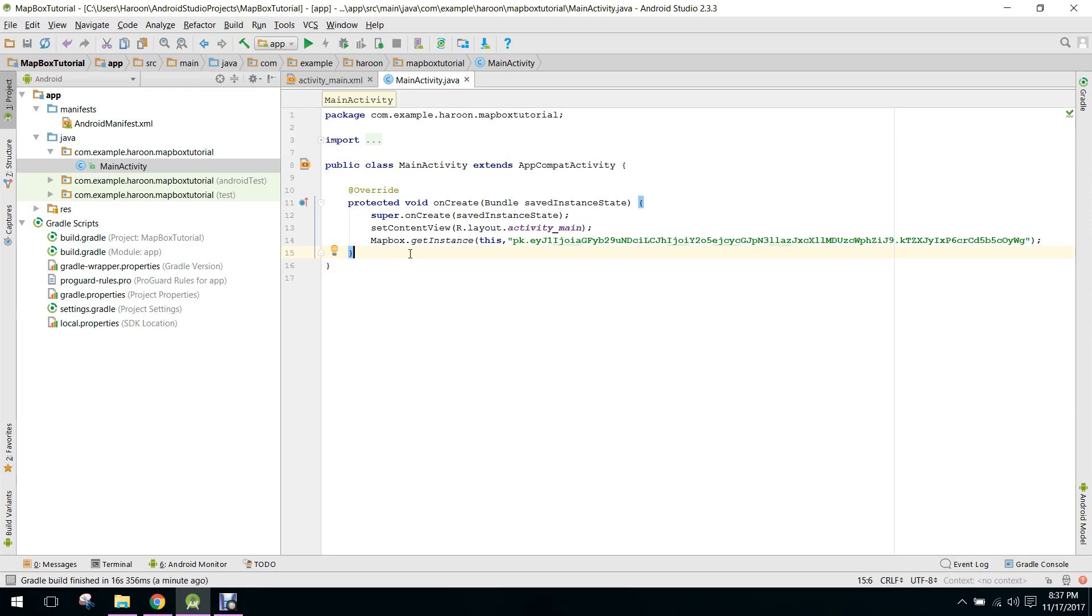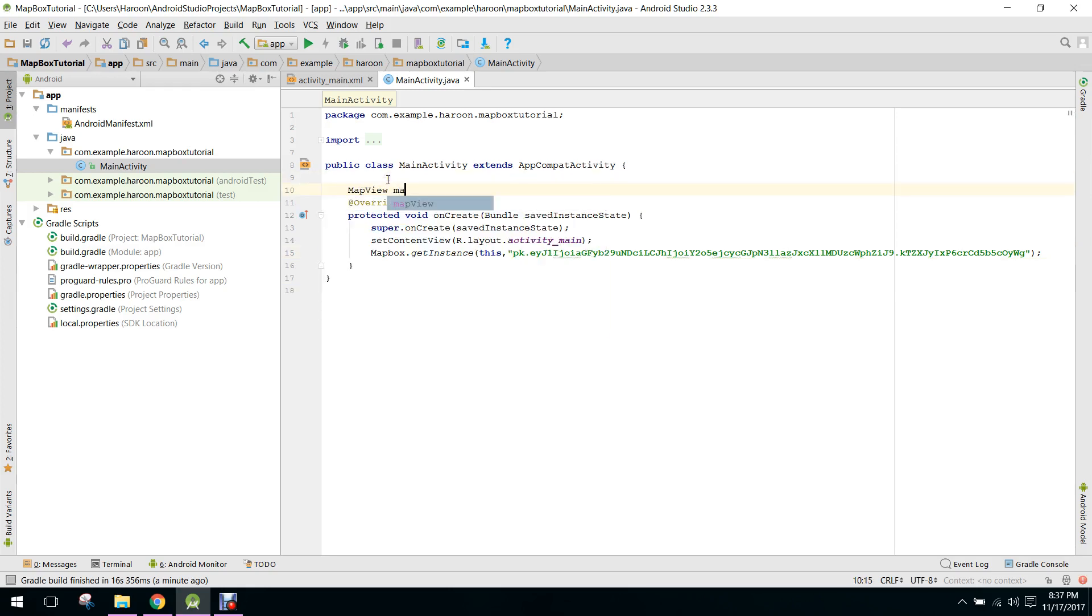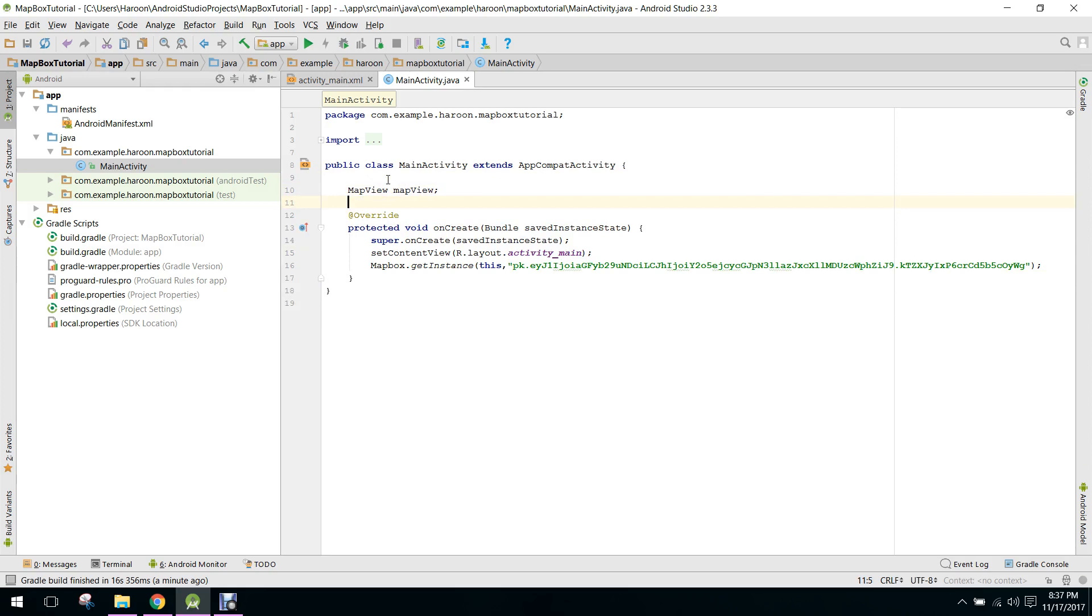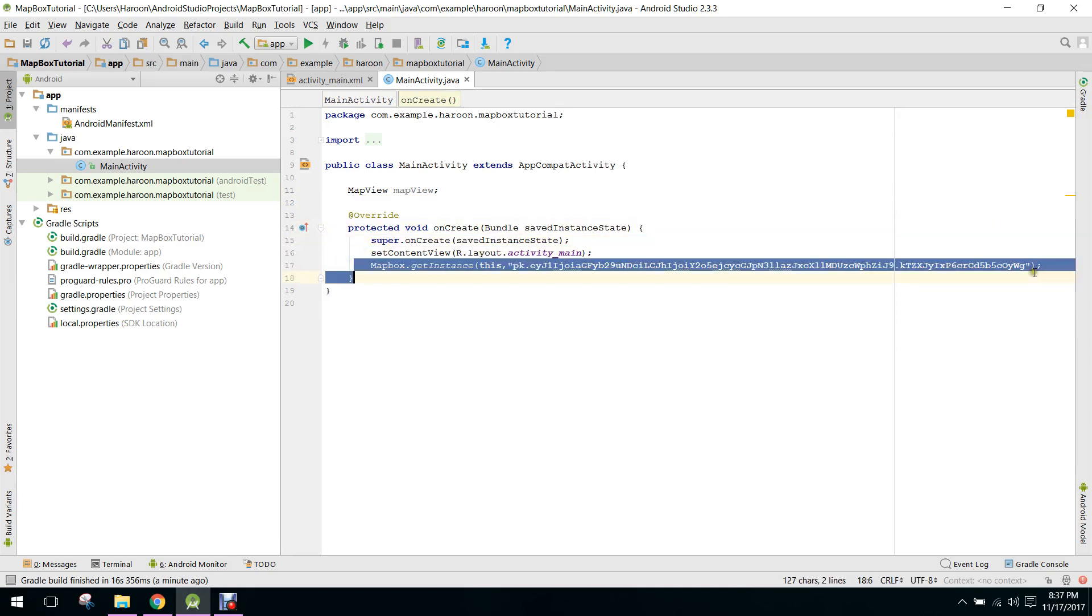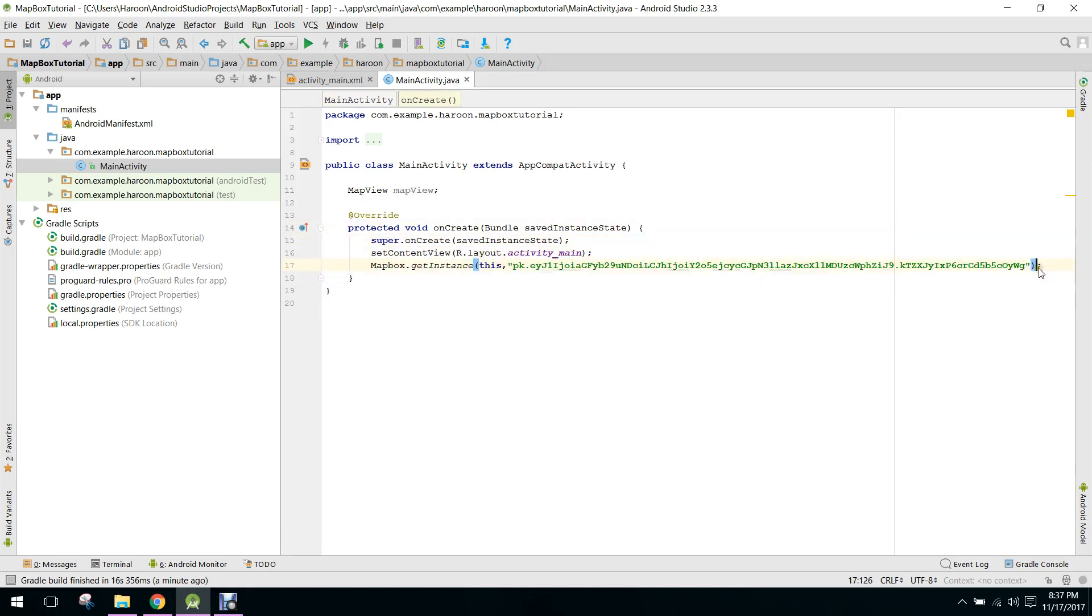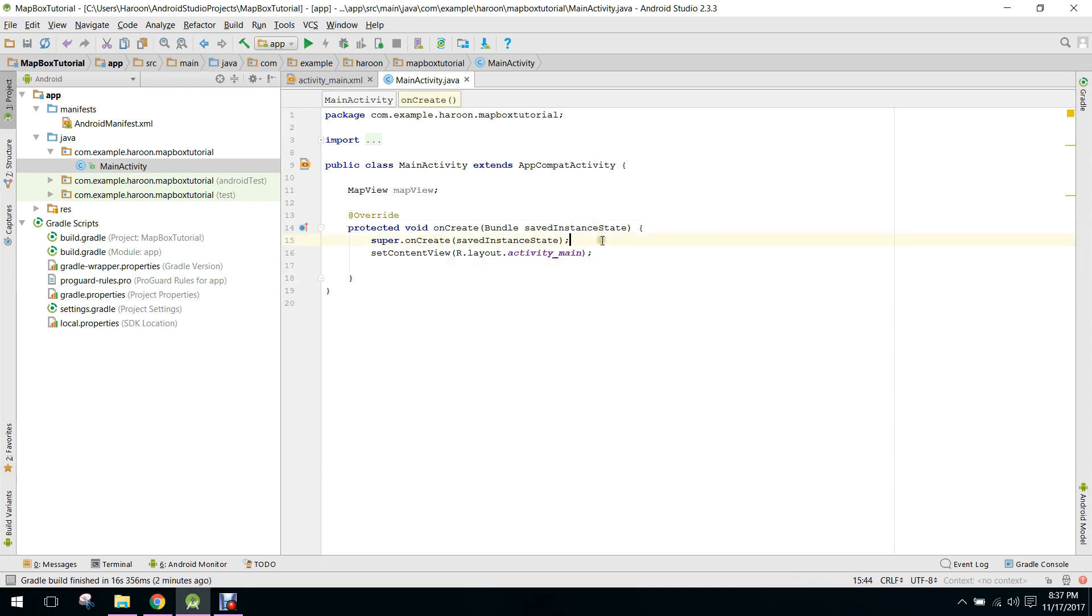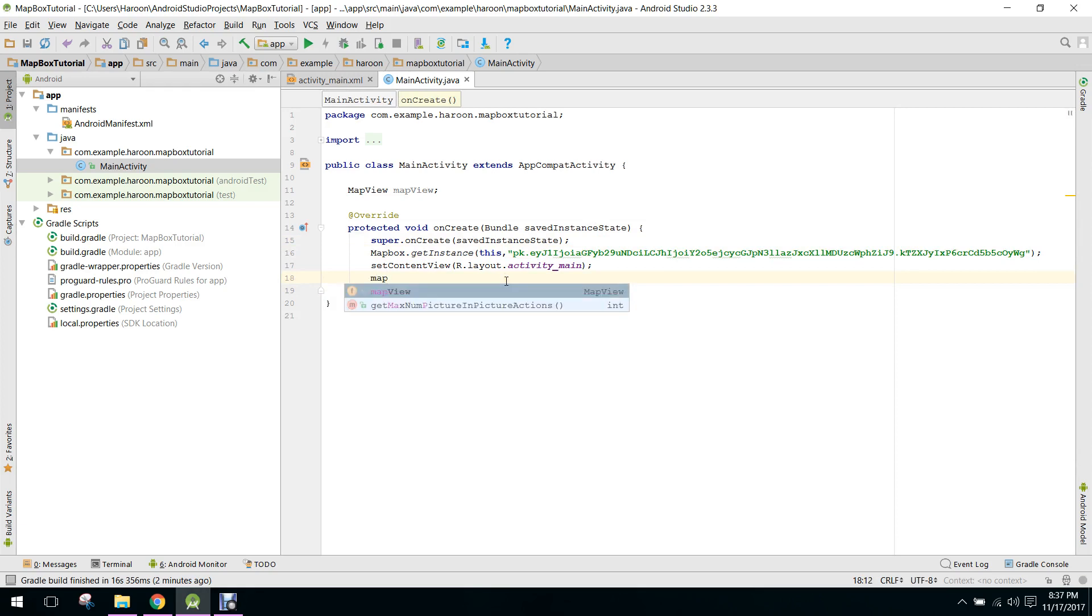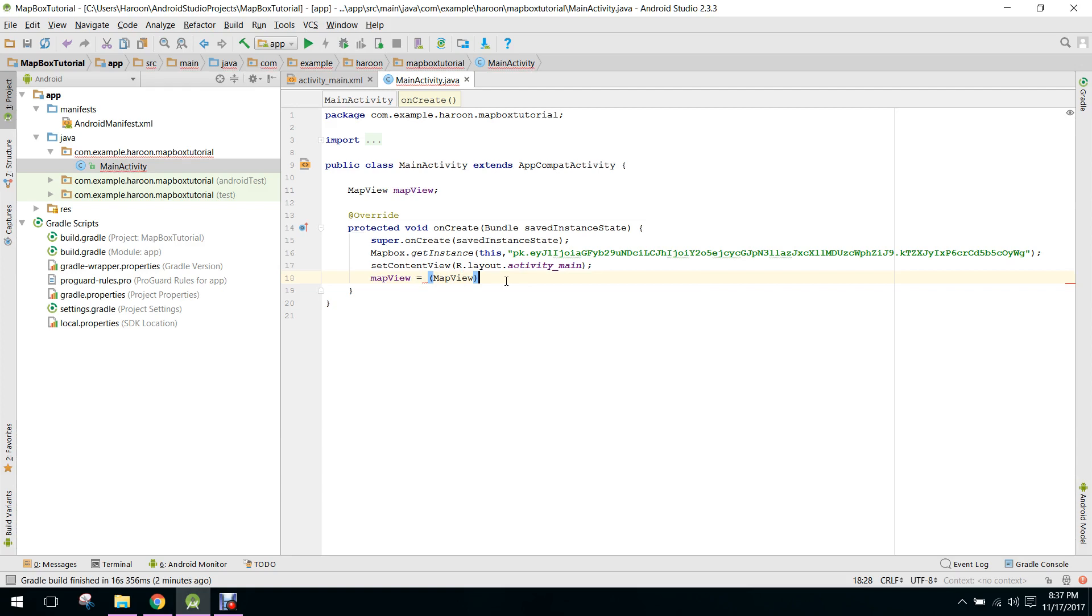First of all, let's copy that, cut that and paste it below the setContentView. And first of all we need to initialize the MapView.